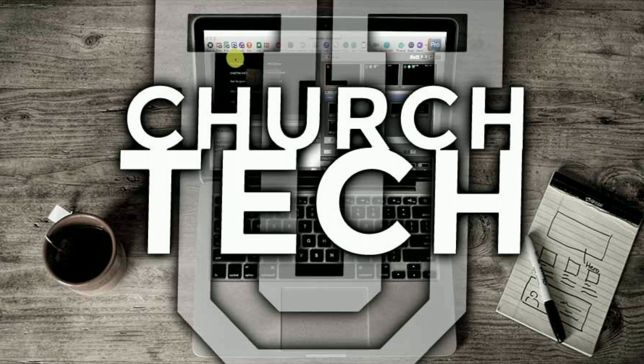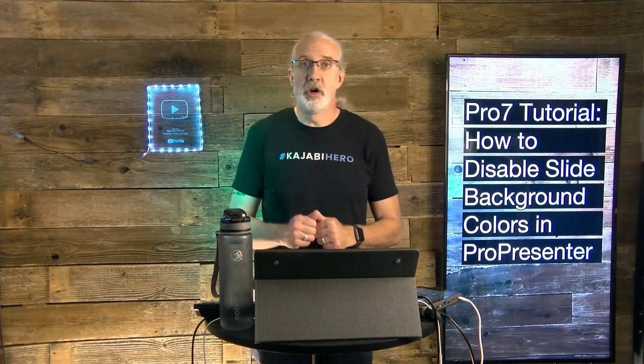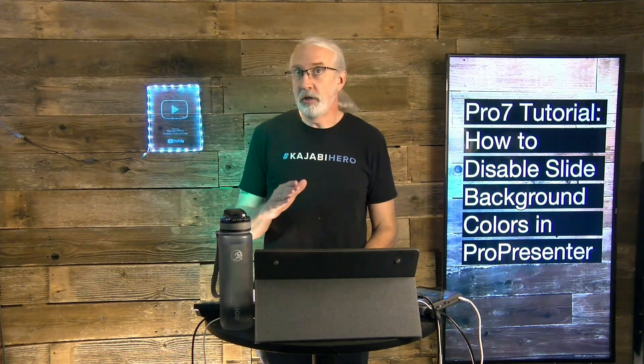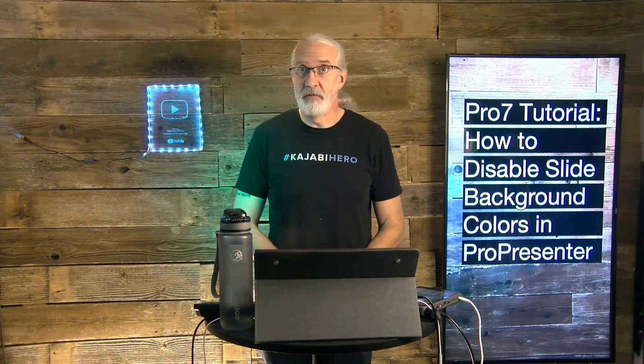Presented by Church Tech U, it's the ProPresenter Show. On today's show, how to disable background colors quickly and easily in ProPresenter 7.